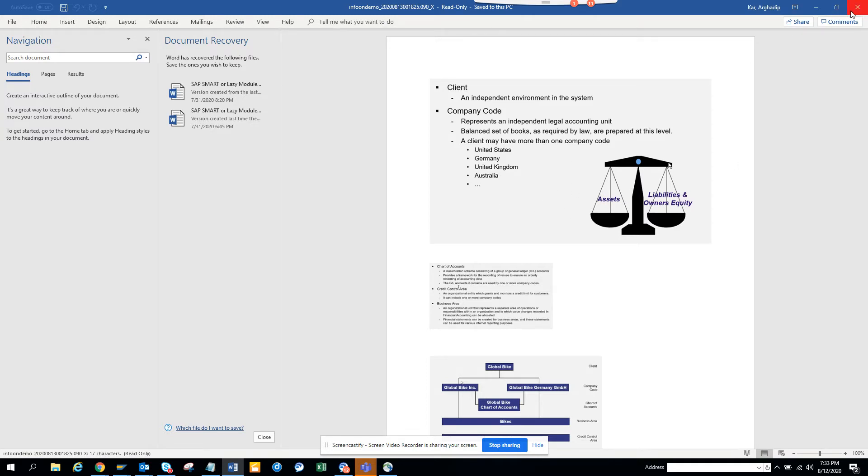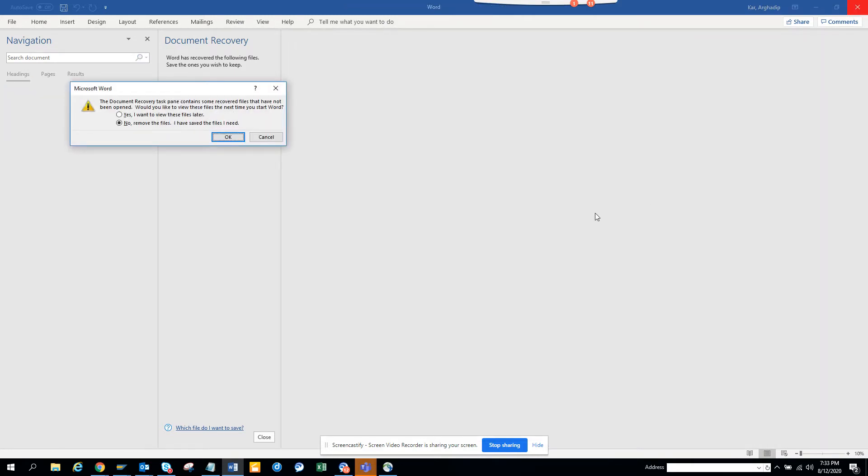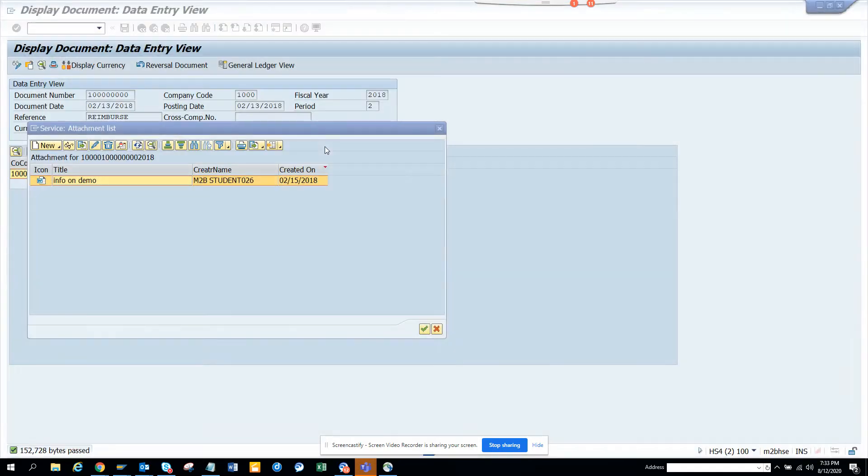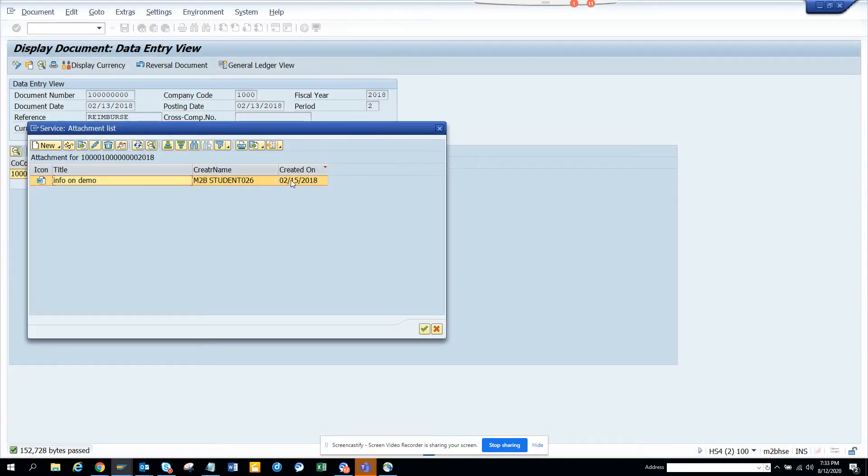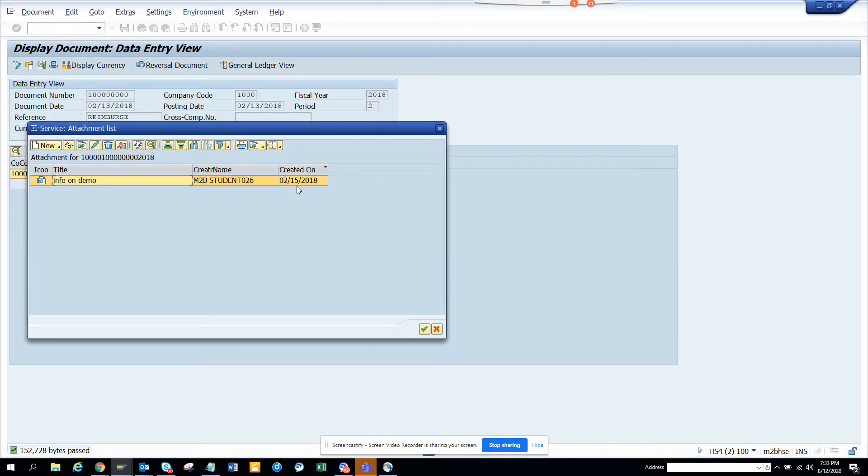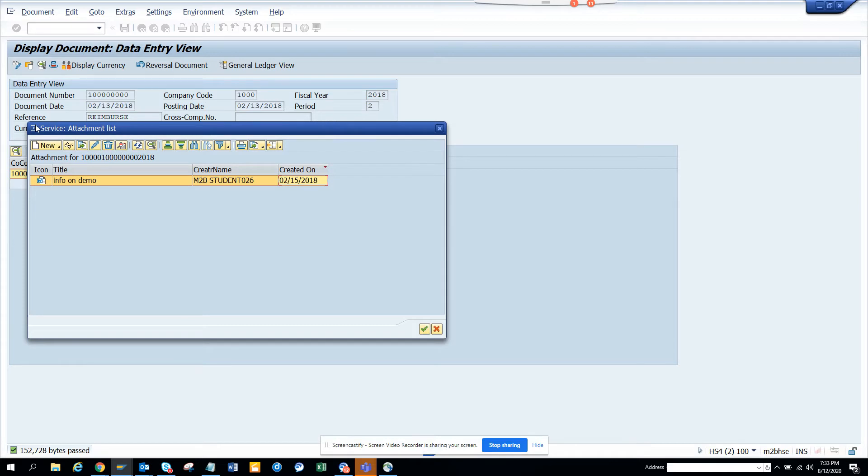You have this attachment that is there. Now the requirement is I need to display this through a code. I will not go to this place FB03 or something. I need to put it in a code, in a function module, and this will show me this attachment.